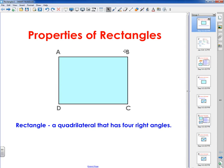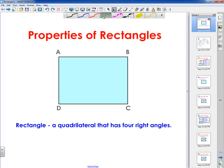Hello everybody, how you doing? This is Mr. Dallas. In today's lesson, I'm going to do a video on properties of rectangles.